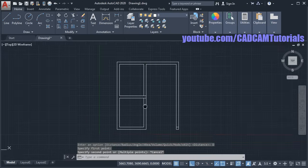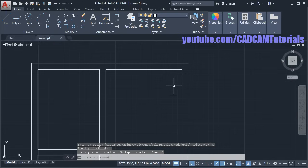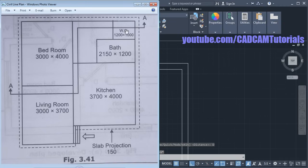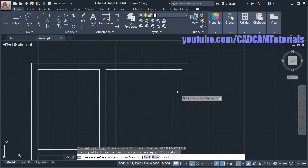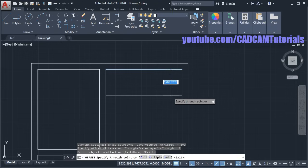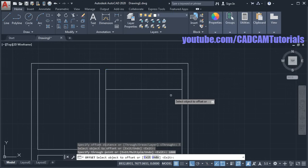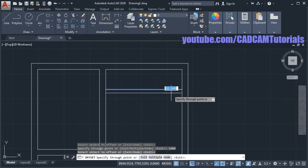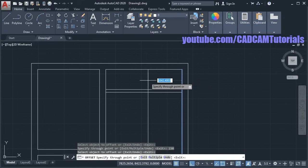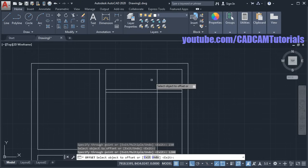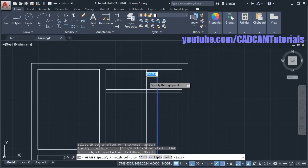Press escape, then zoom in here. Now we will create the WC of 1200 by 1000 size. Click on Offset and again click on Through. Select this line, take it below, and give the distance of 1000. Then click on this line, take cursor below, and give the distance of 150. Again click on this line, take it to this side, and give the distance of 1200. Select this line, take it to this side, and give the distance of 150.